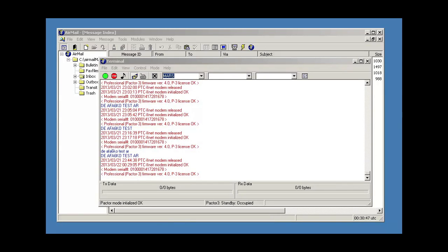Hello members, this is Mike, AFA6KO, and this short video is on how to enable monitoring in airmail.